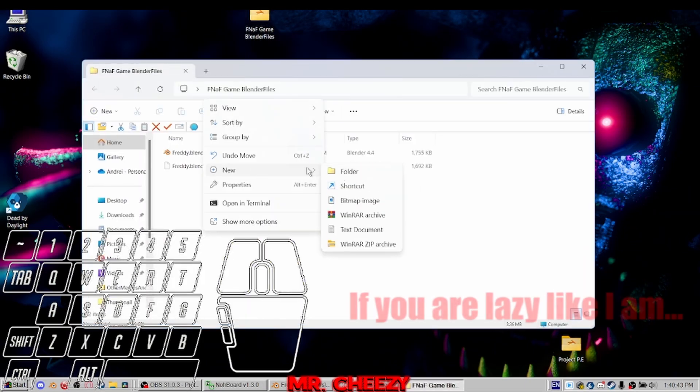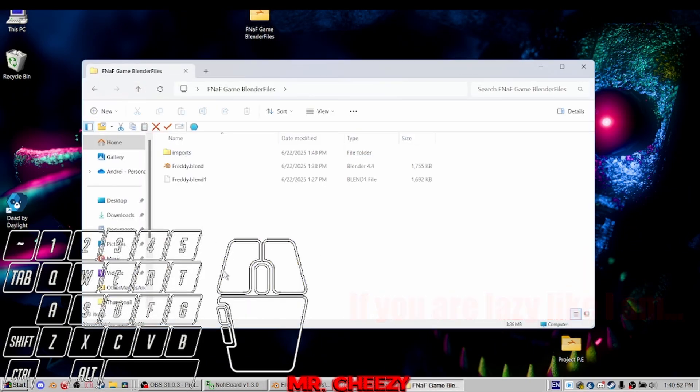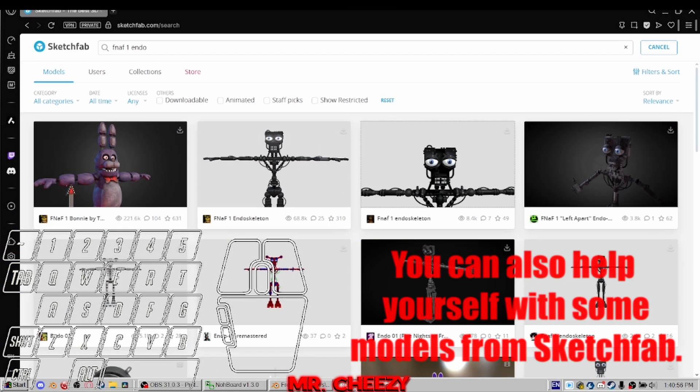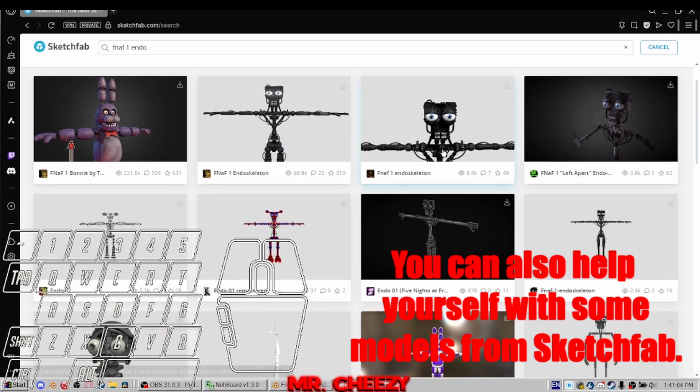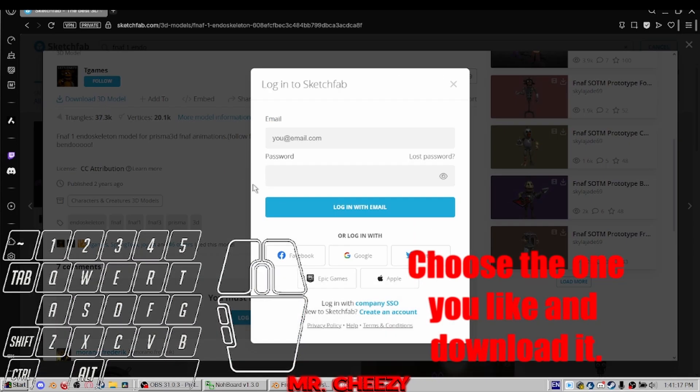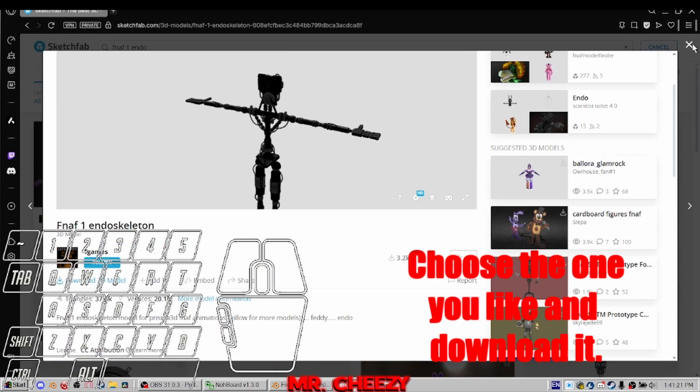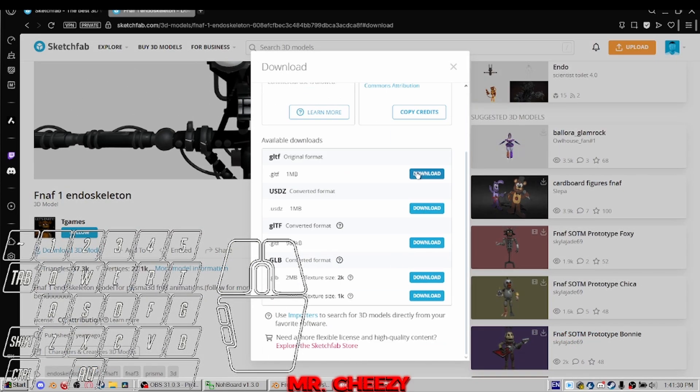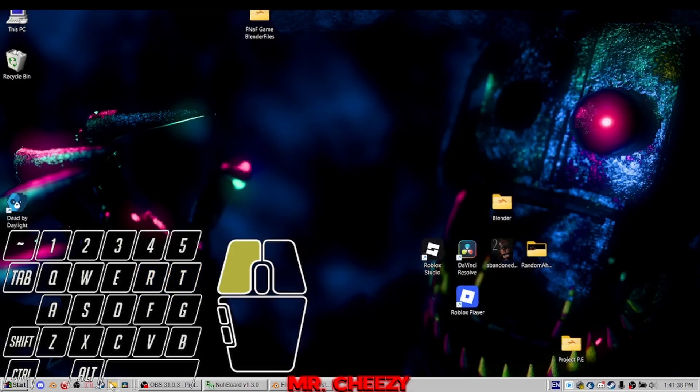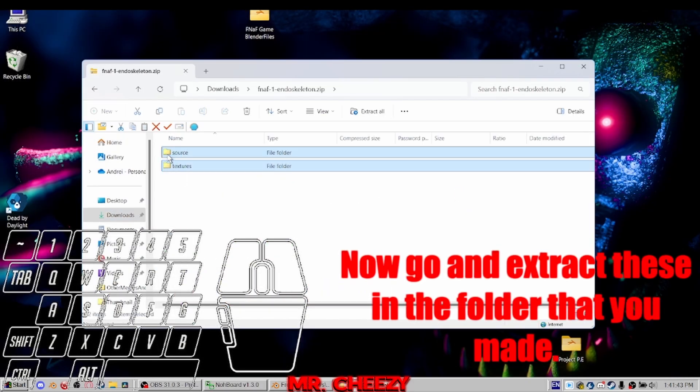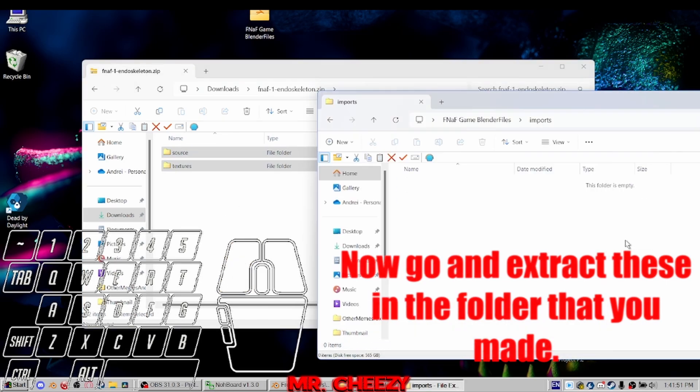If you are lazy like I am, you can also help yourself with some models from Sketchfab. Choose the one you like and download it. Now go and extract these in the folder that you made.